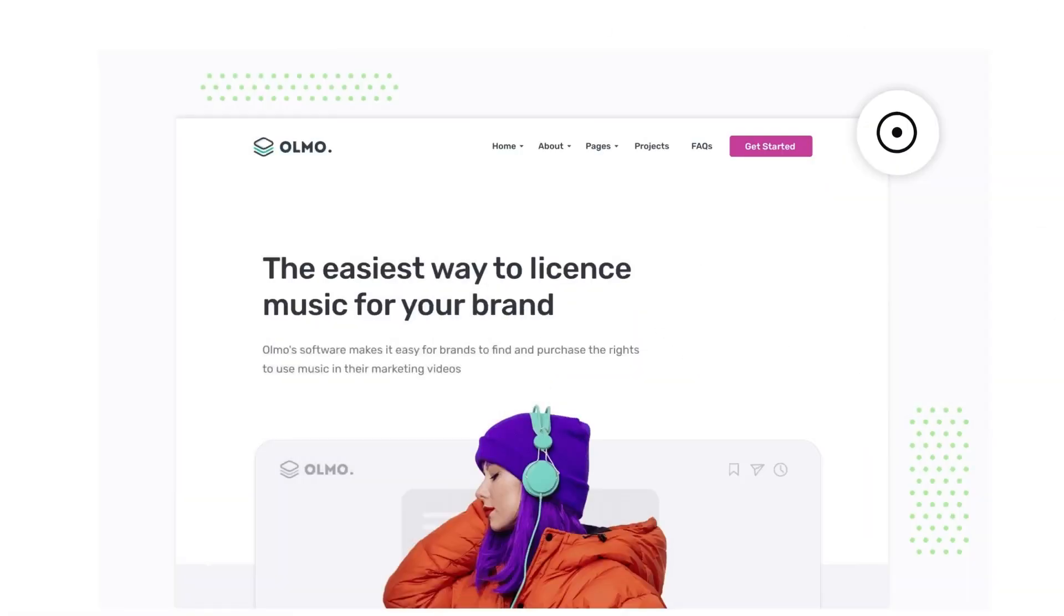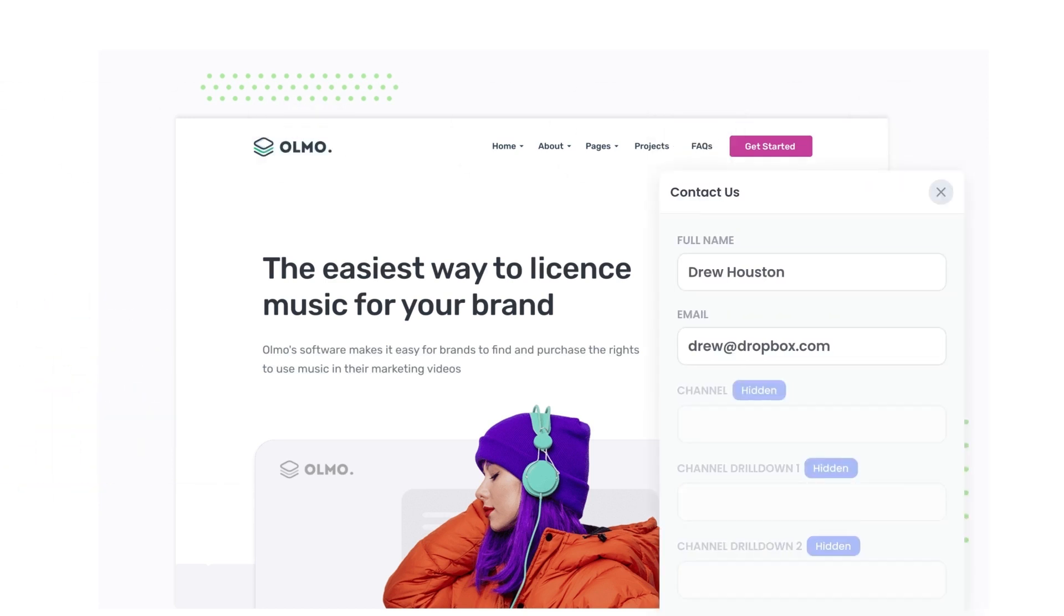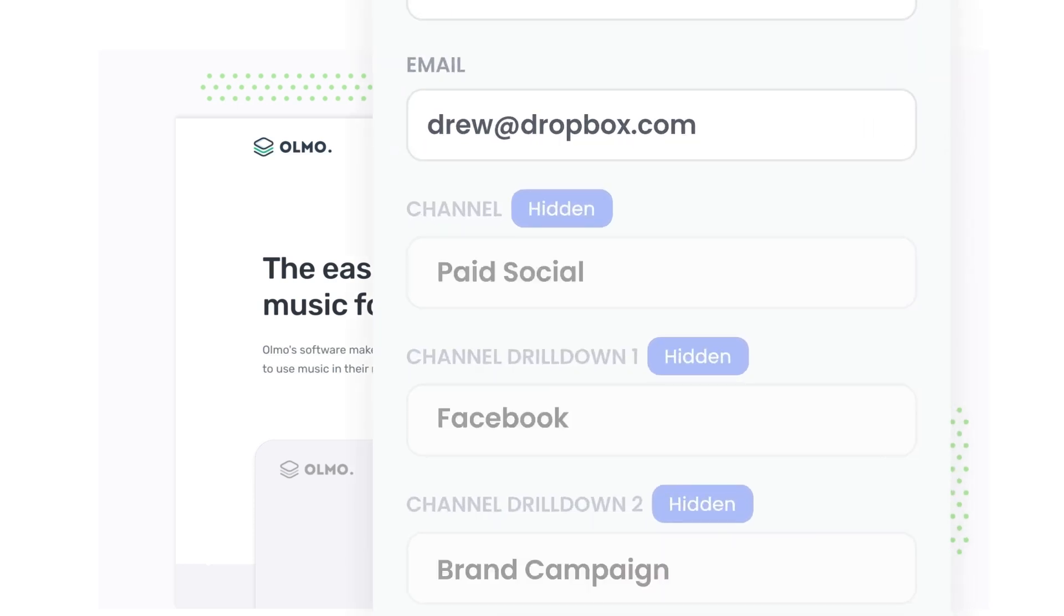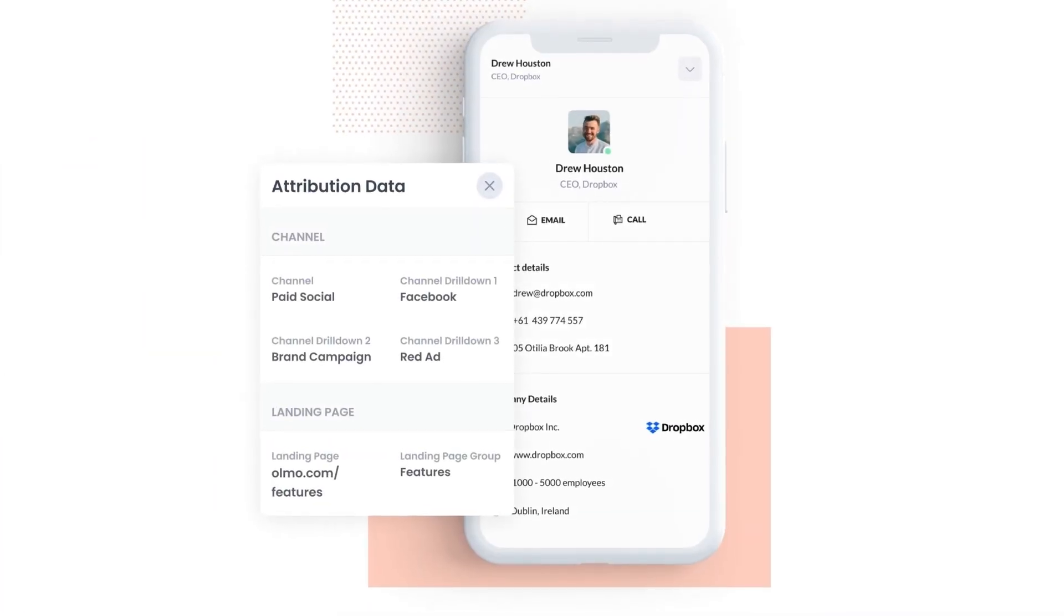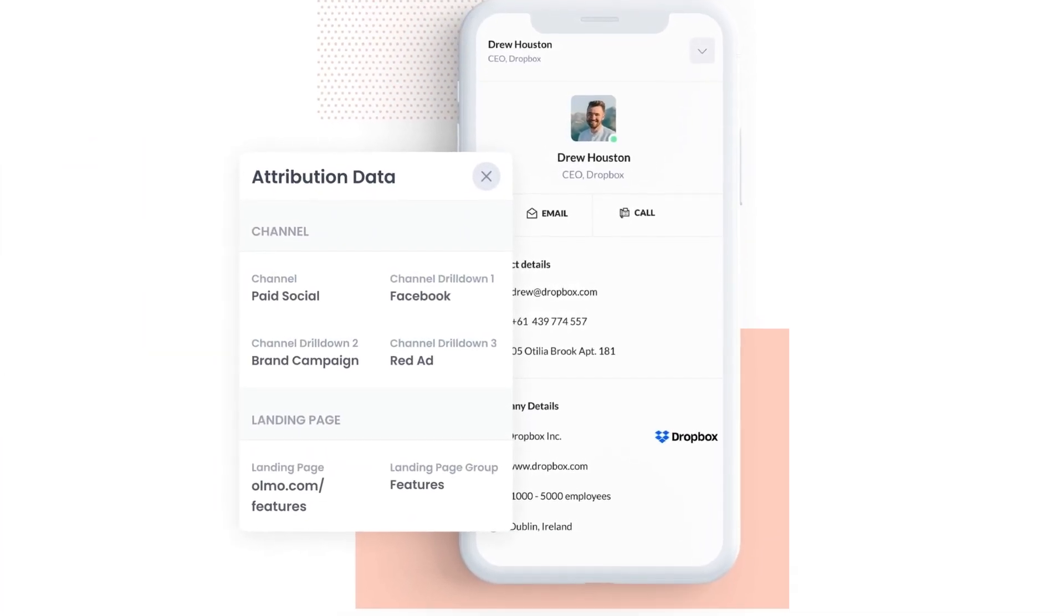Attributor is a small bit of code you add to your website. When a visitor lands on your site, it detects where they came from and saves the data in a cookie. Then when they complete a form on your website, it writes the data into hidden fields in the form and the data is captured by your form tool and can be sent to your CRM and other tools.